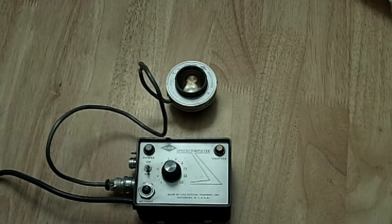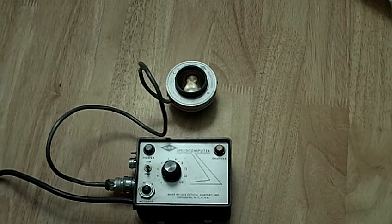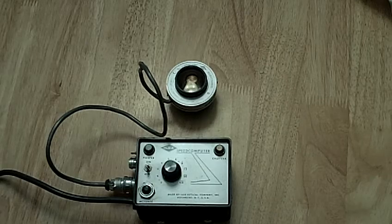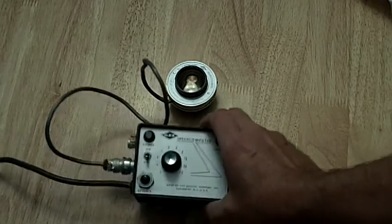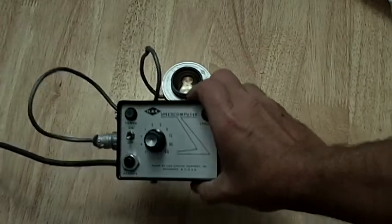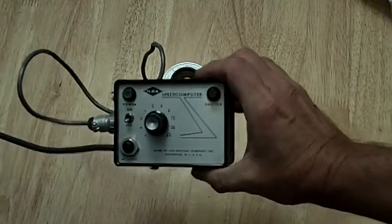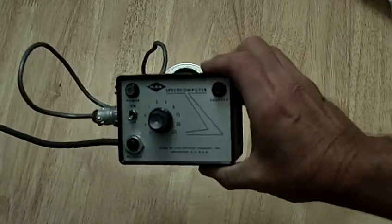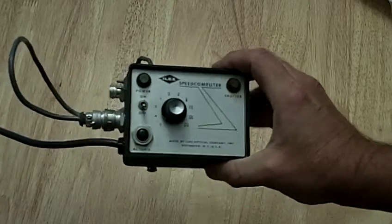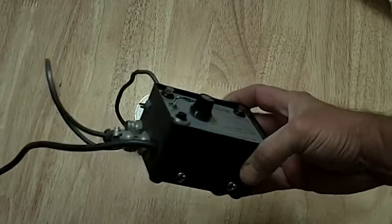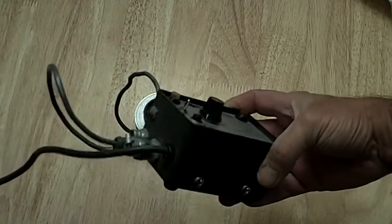But I put them both together here so you can get an idea of its operation and let me give you a little better view of the speed computer and the side view.